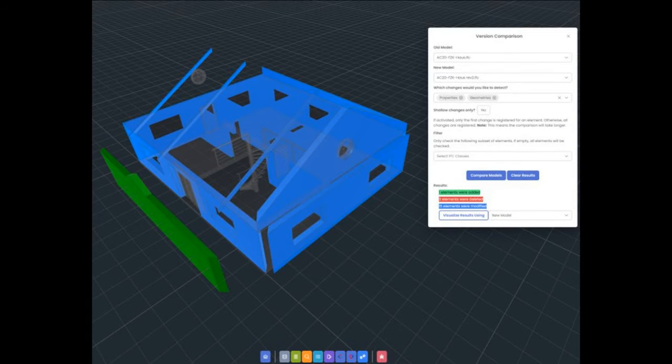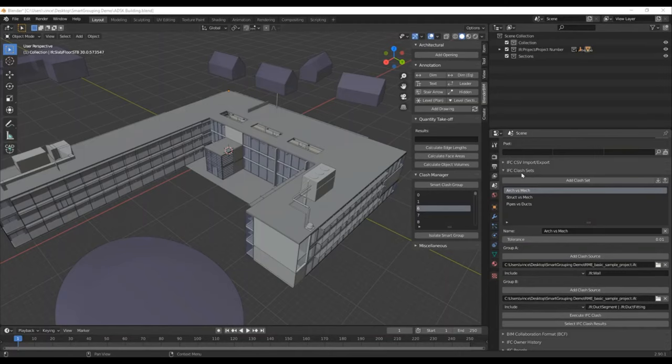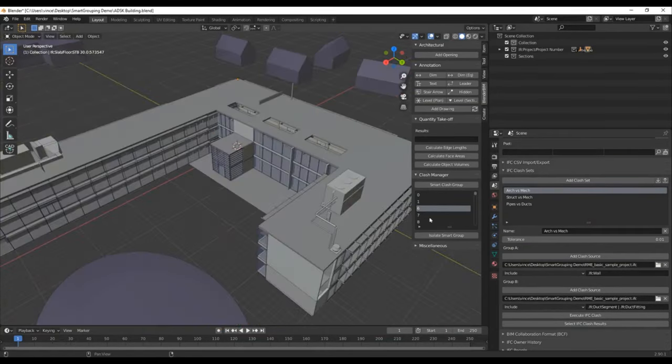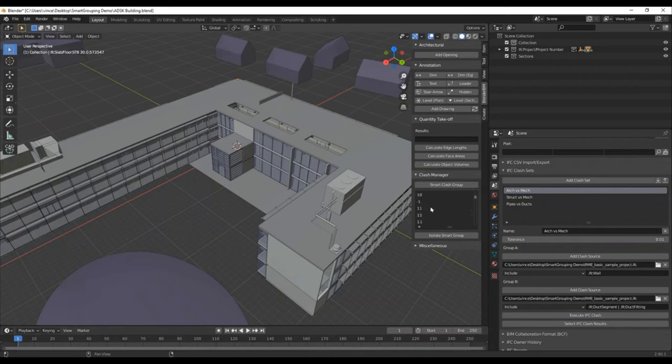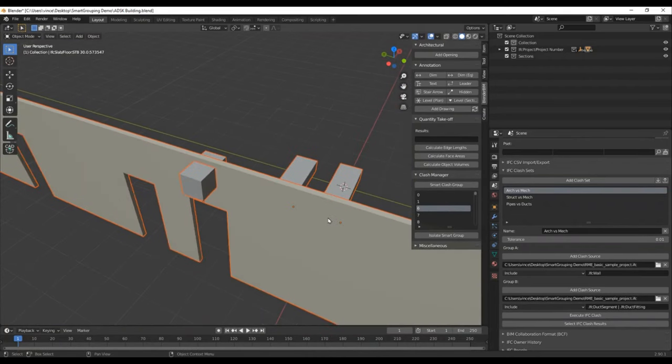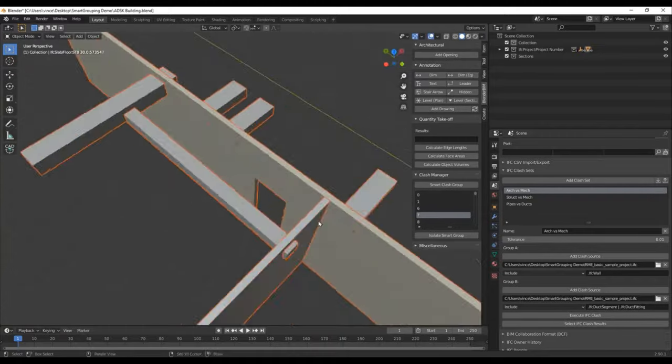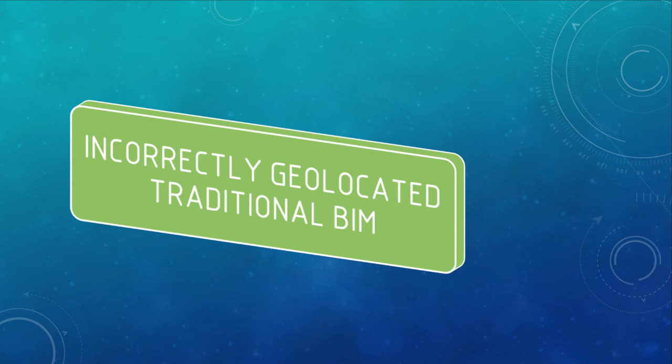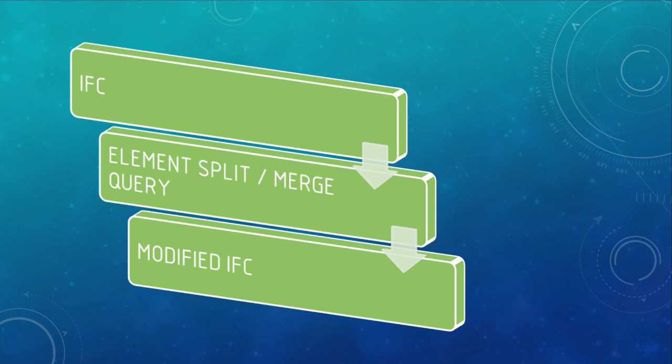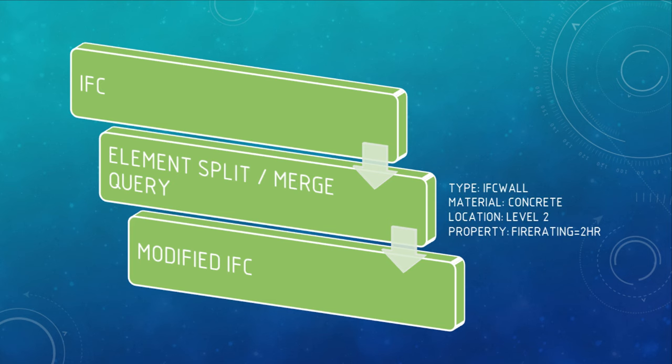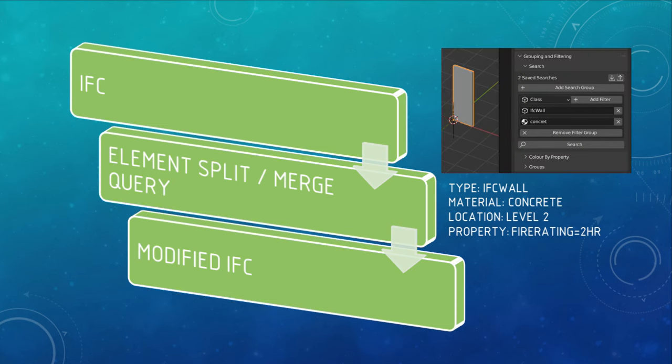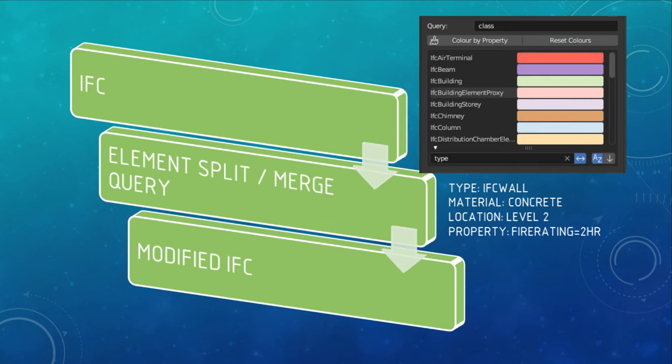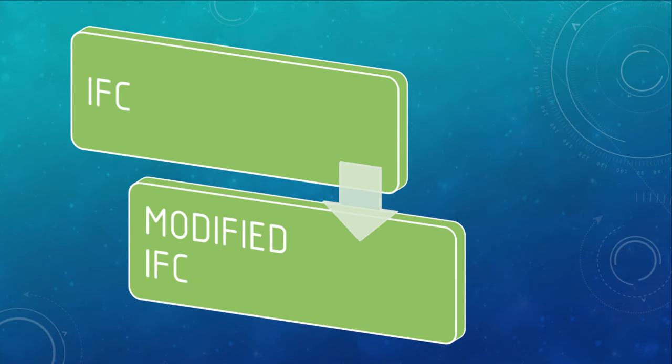And there's also an IFC-based clash detection system. If your IFC is translated from traditional BIM software, it comes with a Swiss army knife of patching tools you can use to fix various common IFC problems. For example, if the coordinates are wrong, or you don't use map conversion and projected CRS correctly, you can run a patch, which will shift or rotate the placement or geometry coordinates. Or instead, you can run a query that extracts elements from a model and saves it out to a separate IFC. And we've got a query language inspired by IDS that lets you select things like all the fire-rated partition walls on level 2, or all the concrete slabs, and so on. And you can also merge multiple IFCs together.